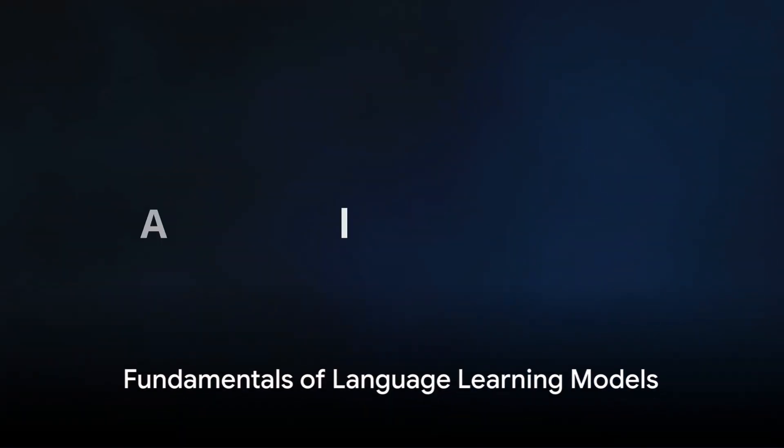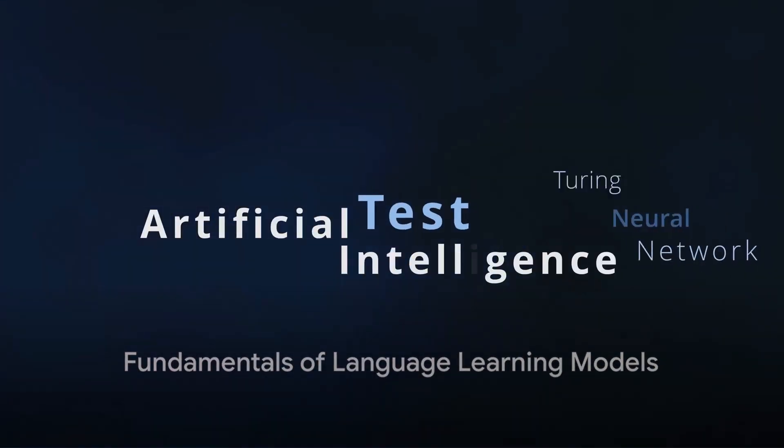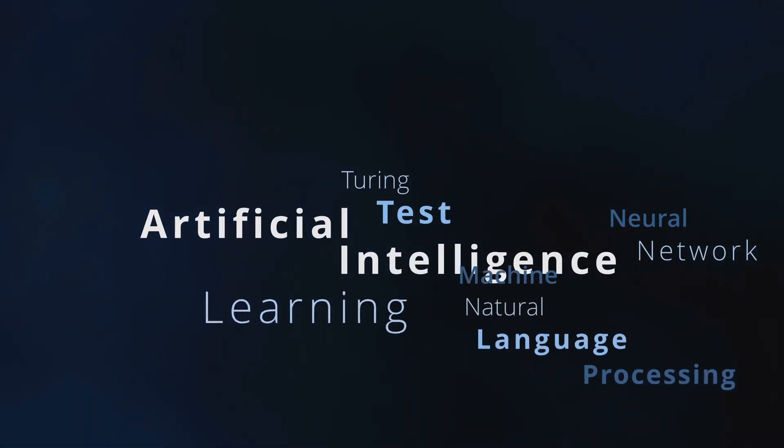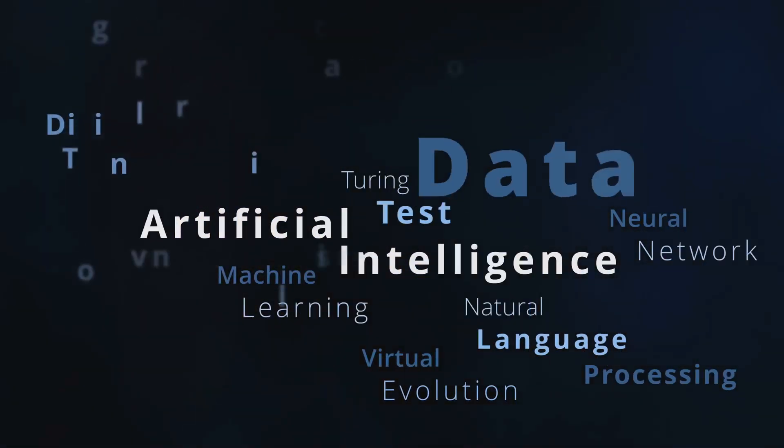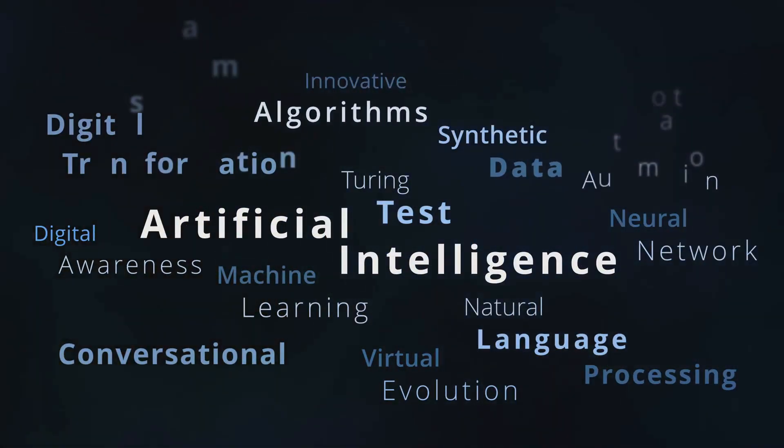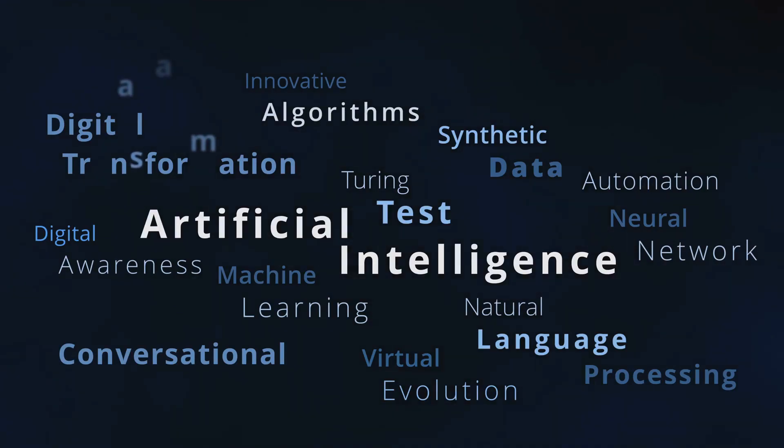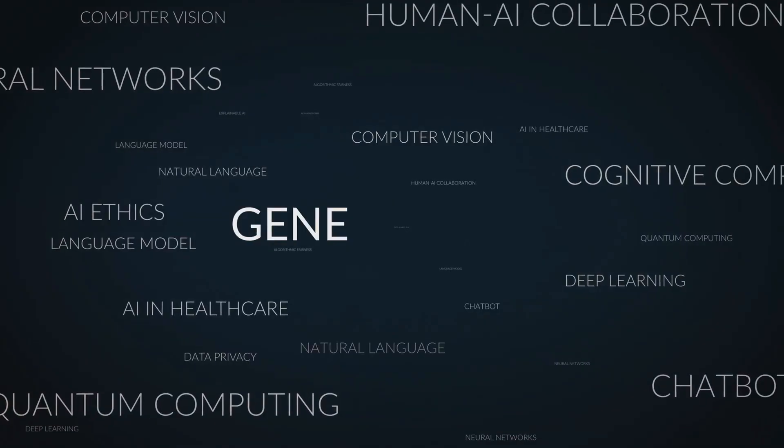To begin this journey, one must first grasp the fundamentals of language learning models, or LLMs. Models such as GPT-3 are reshaping the landscape of AI as we know it.